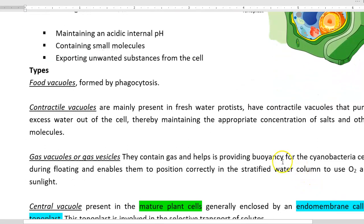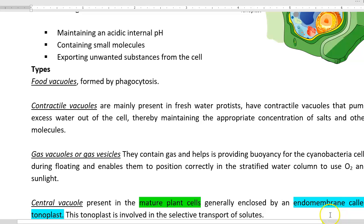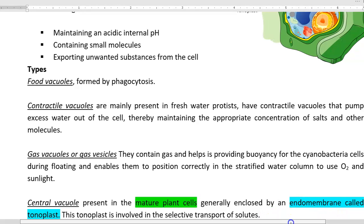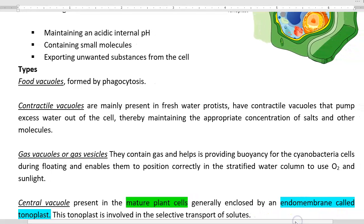Next, we are going to look at the various types of vacuoles present in living organisms. Food vacuoles are those that are formed mainly during the process of phagocytosis. The next type is the contractile vacuole, which is present in freshwater protozoa. Contractile vacuoles play a role in pumping out excess water that has entered inside the cell.